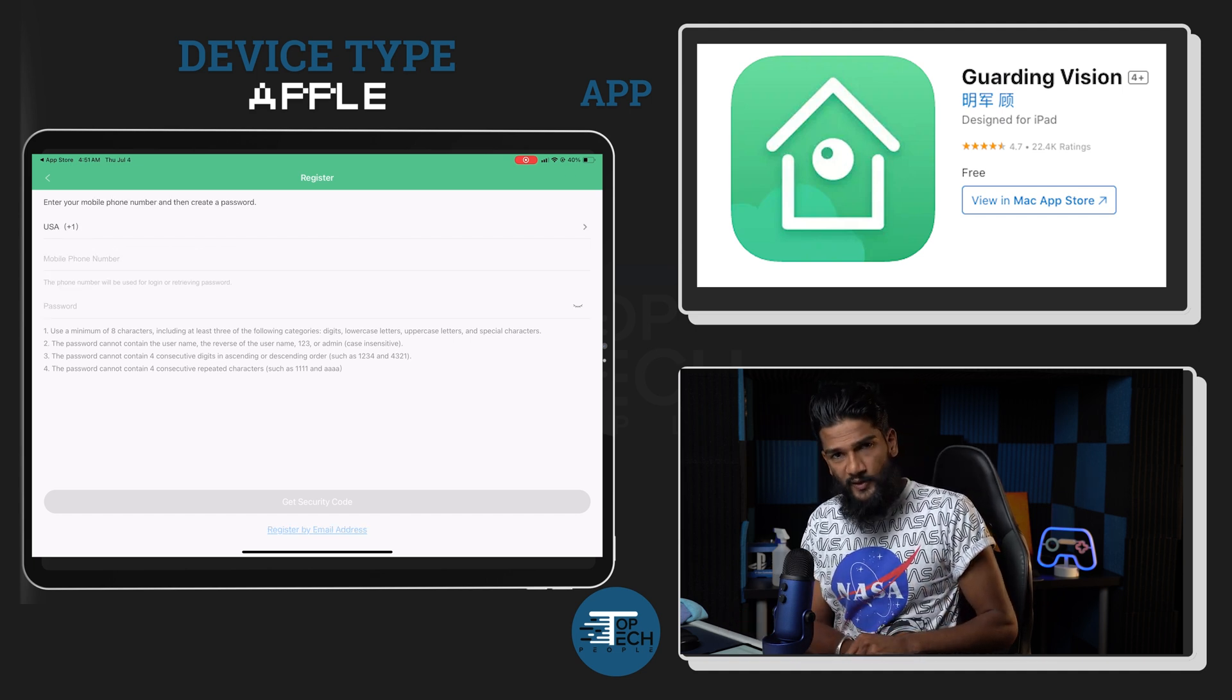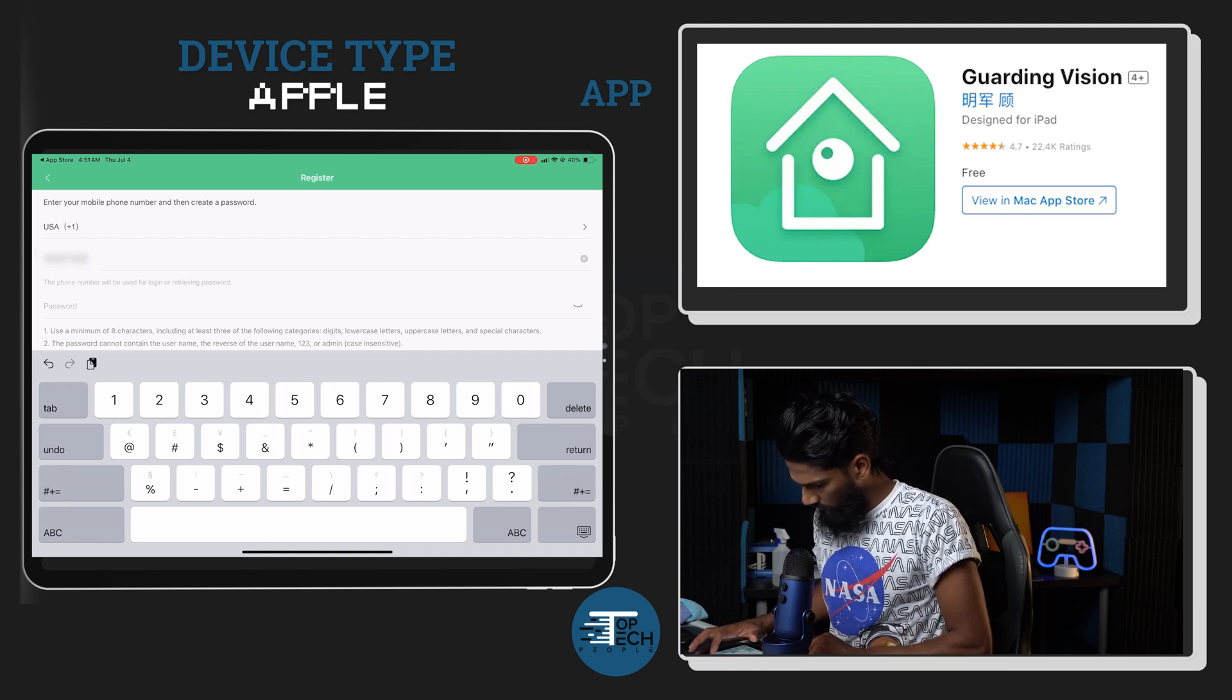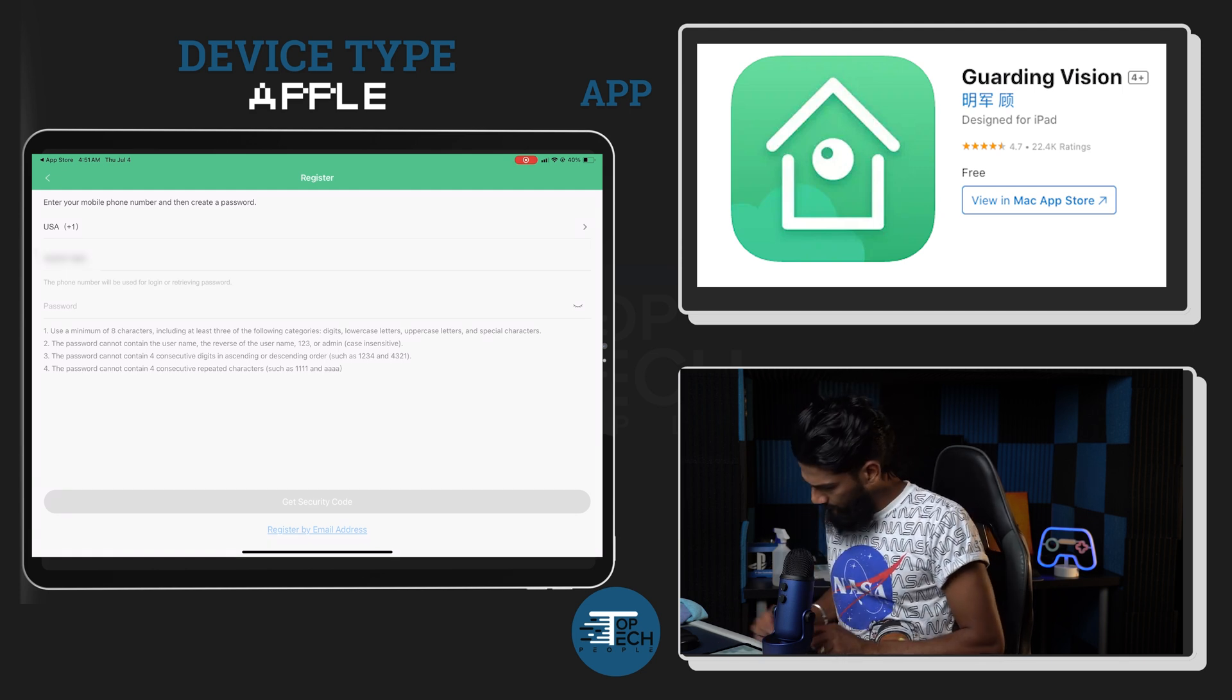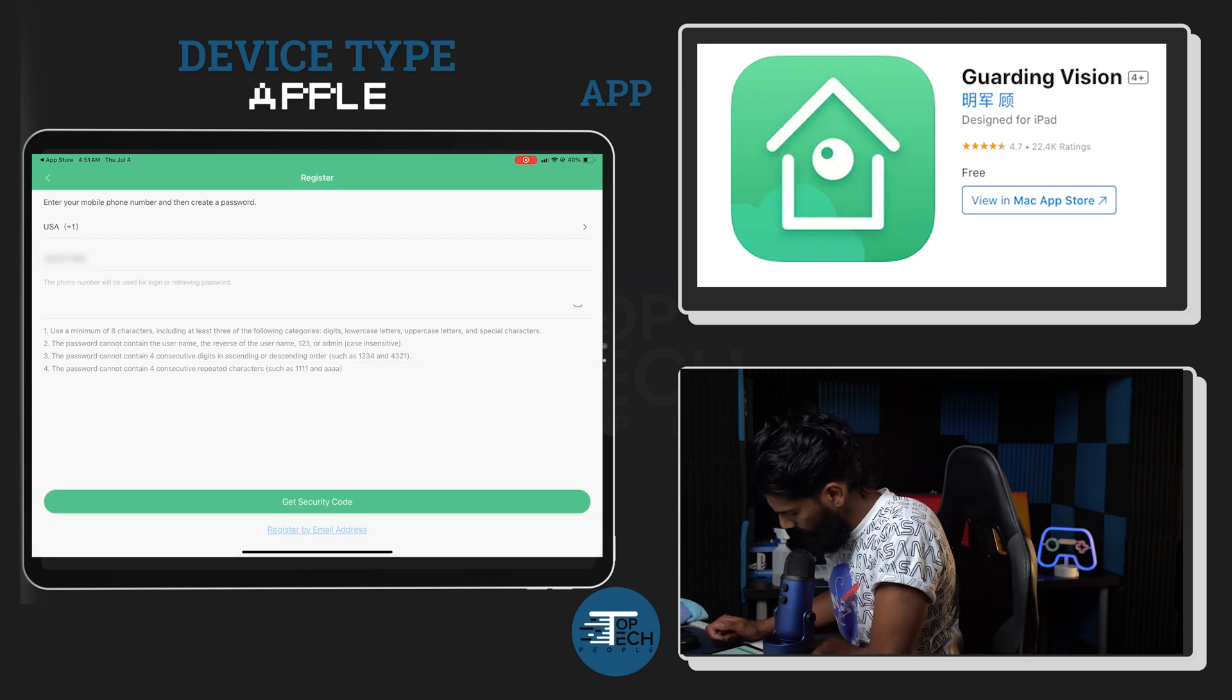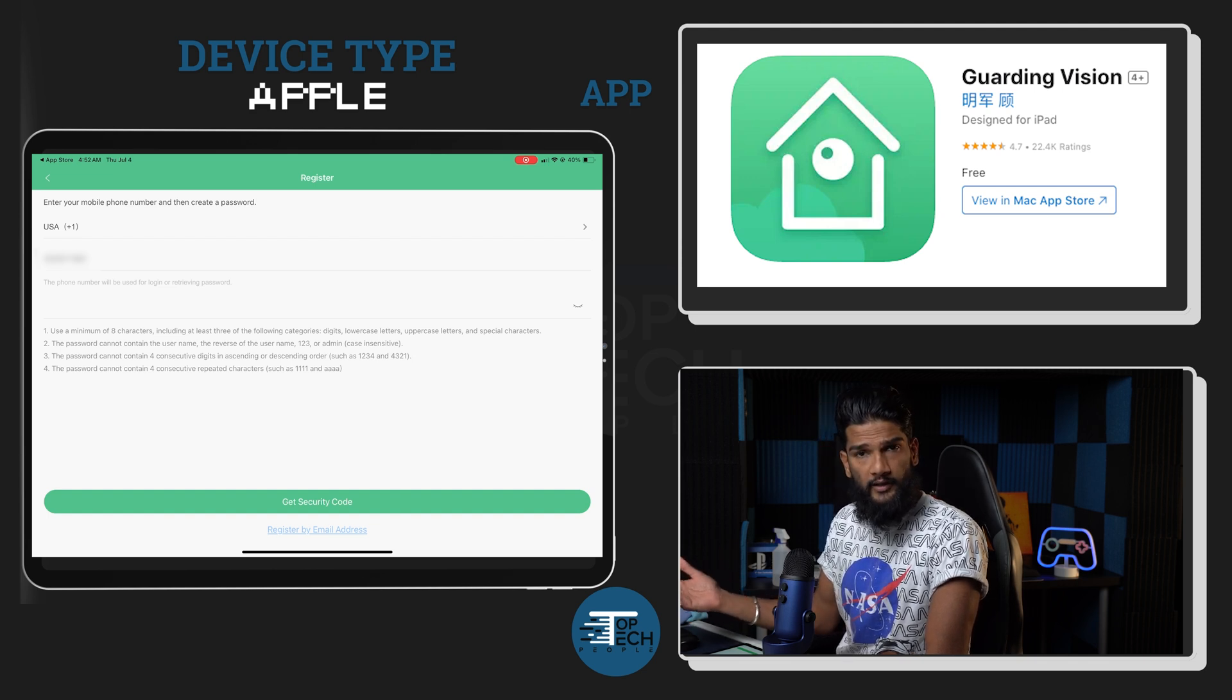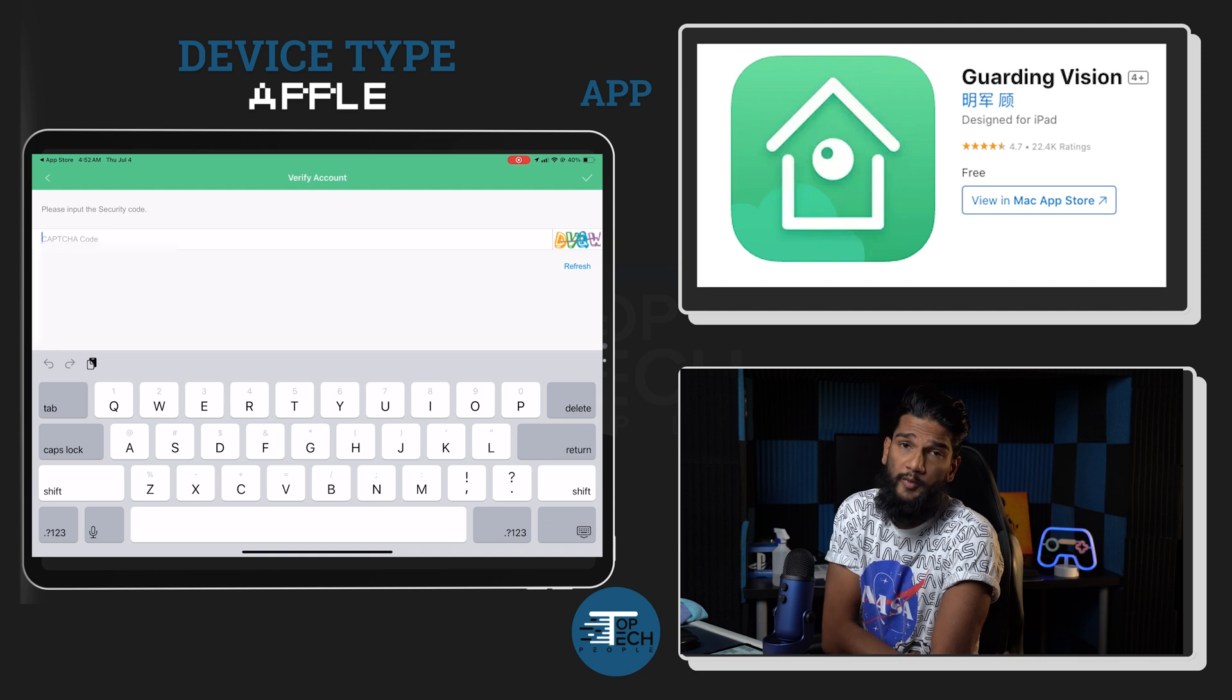In this scenario we'll be using the phone number because it is a lot easier. Once you enter the phone number, you're gonna go ahead and enter your password. Once you've entered your phone number and your password that you'd like, go ahead and choose 'get security code'. At this point it's gonna ask you if you're not a robot, pretty much, and that's the captcha.